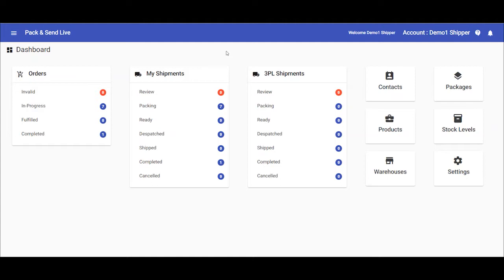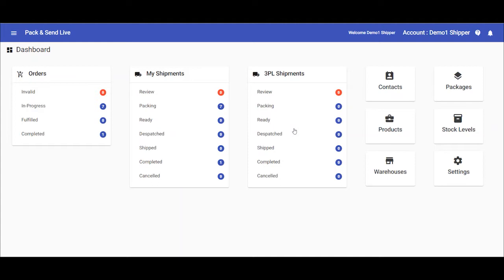If you are managing the shipping process yourself from your premises, the orders you create will appear in your My Shipments section. If you have engaged a Pack & Send Service Centre to handle your shipments via a 3PL solution, then your orders will appear in the 3PL Shipments section. In this case, there is nothing more for you to do as the service centre will process the shipments on your behalf.